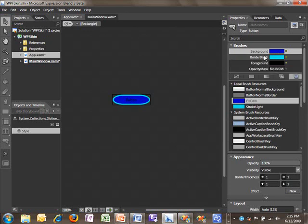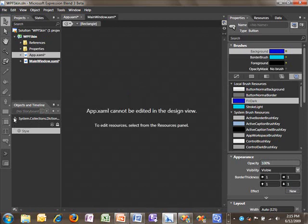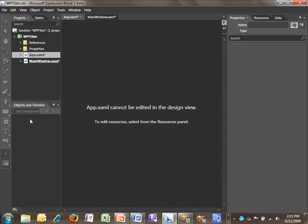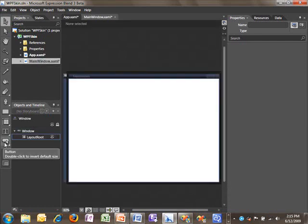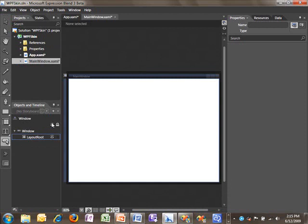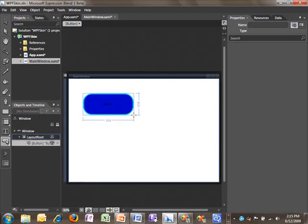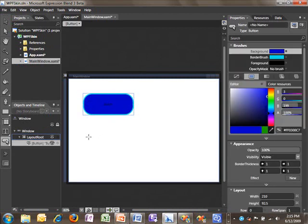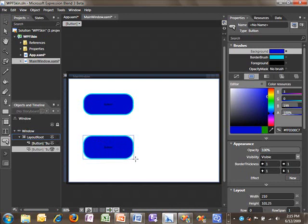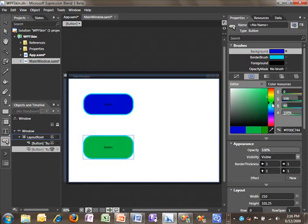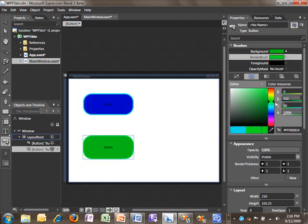With this change in place, let's scope up and create some buttons. Notice now that each button we create uses our default colors, but we still have full flexibility to go in and change the colors of one particular button. So now let's see how we can take what we've learned and start building skins.